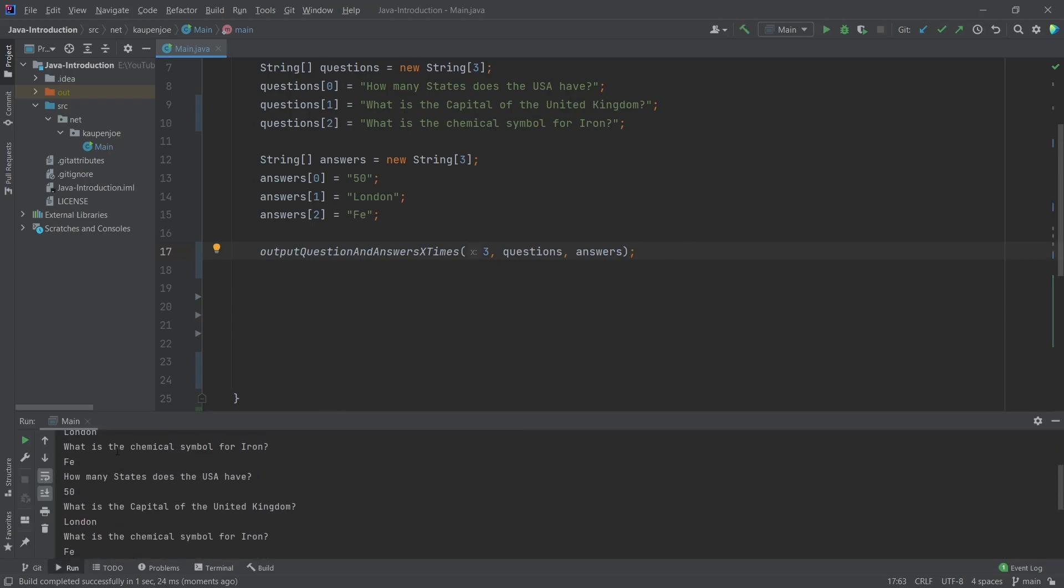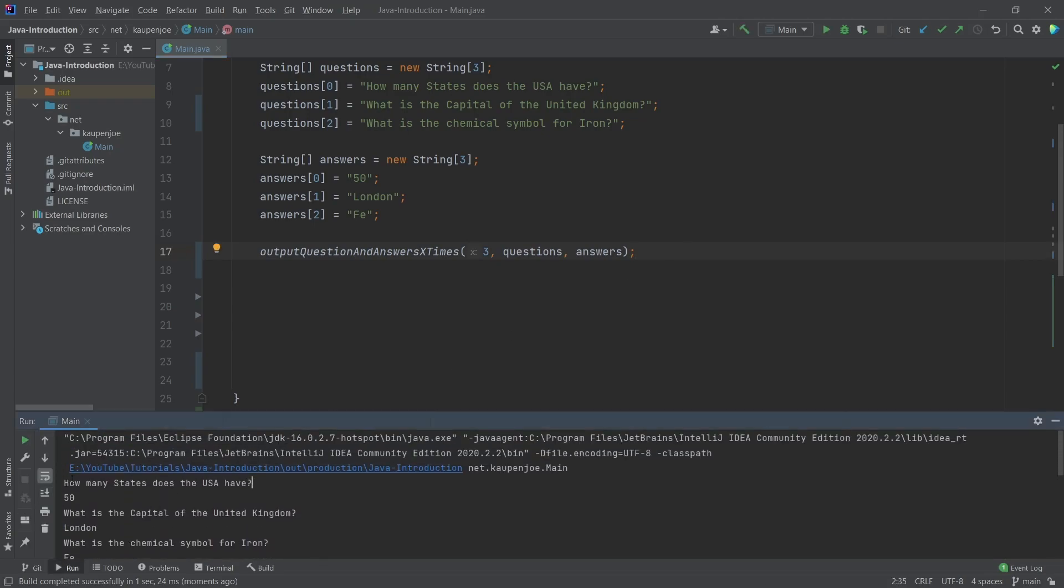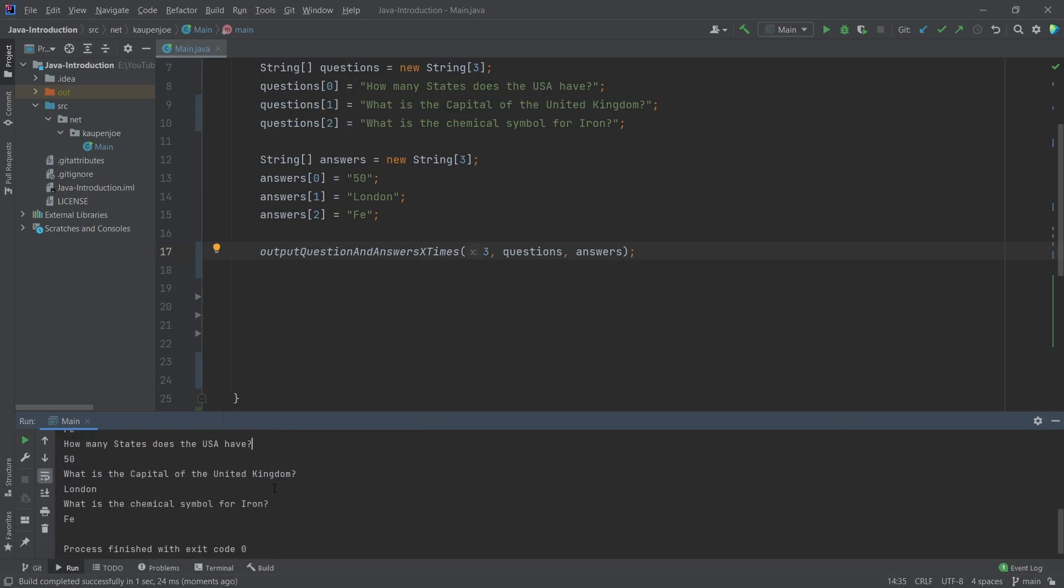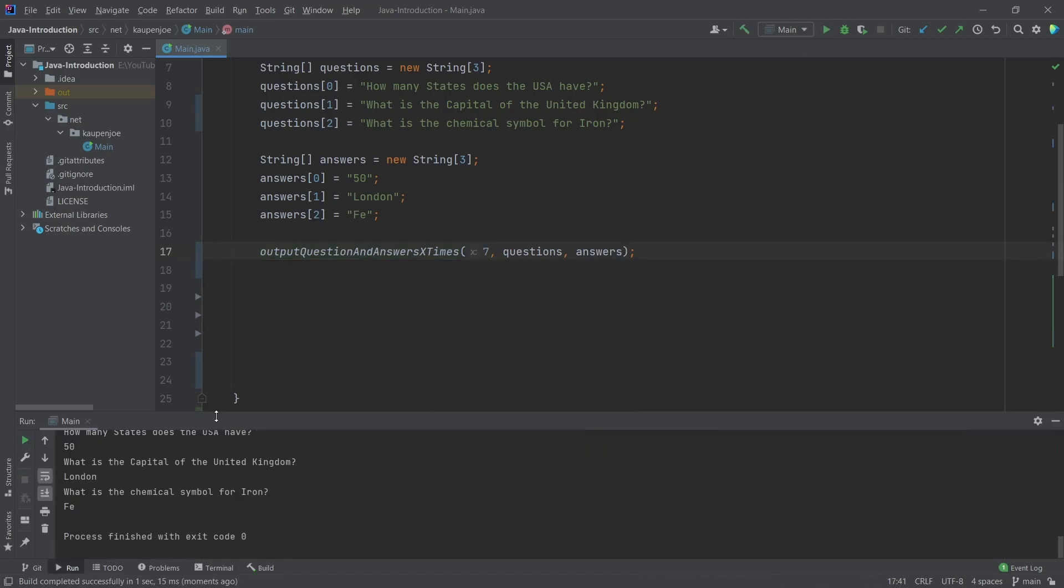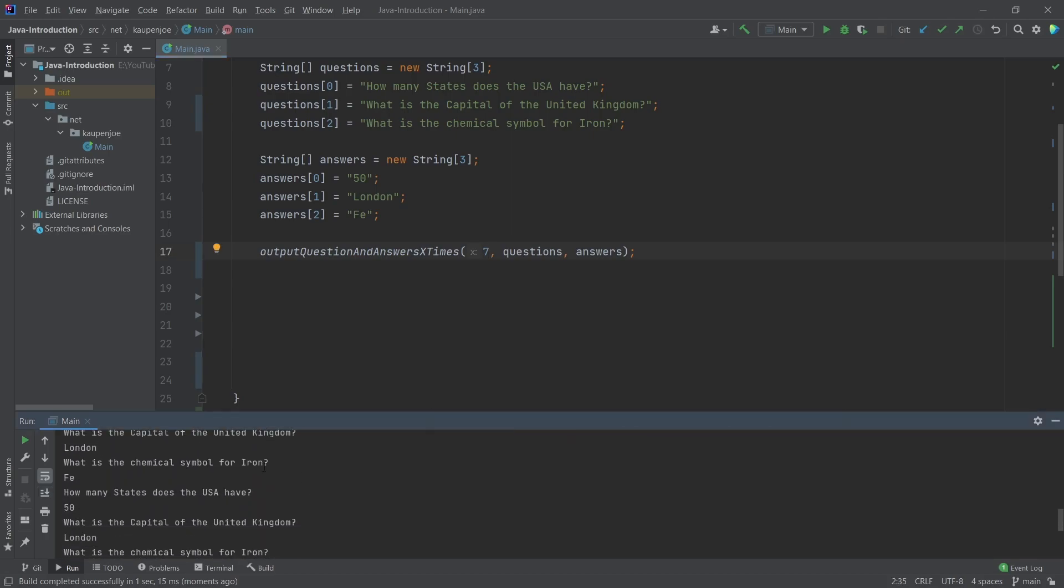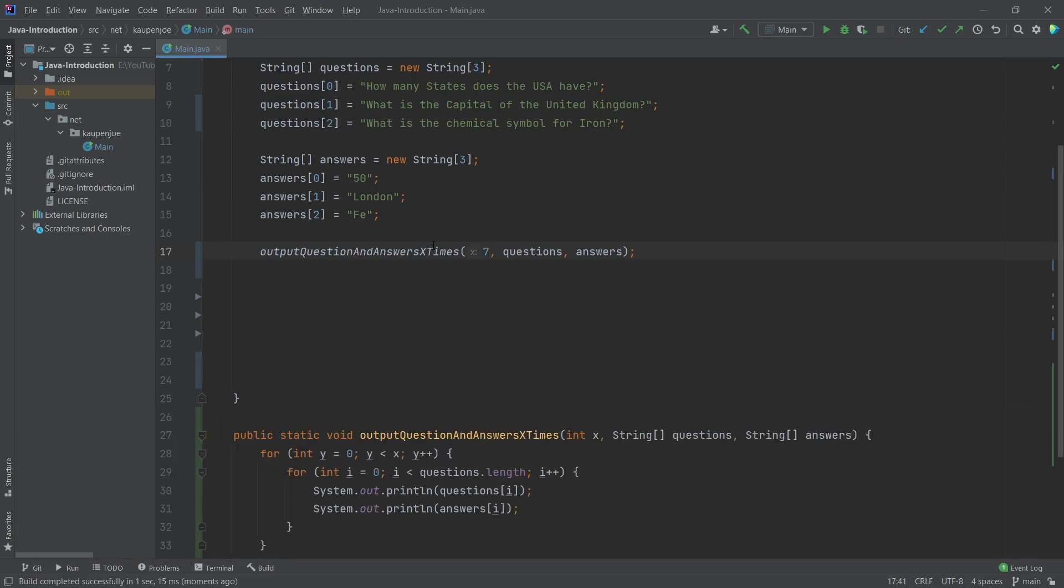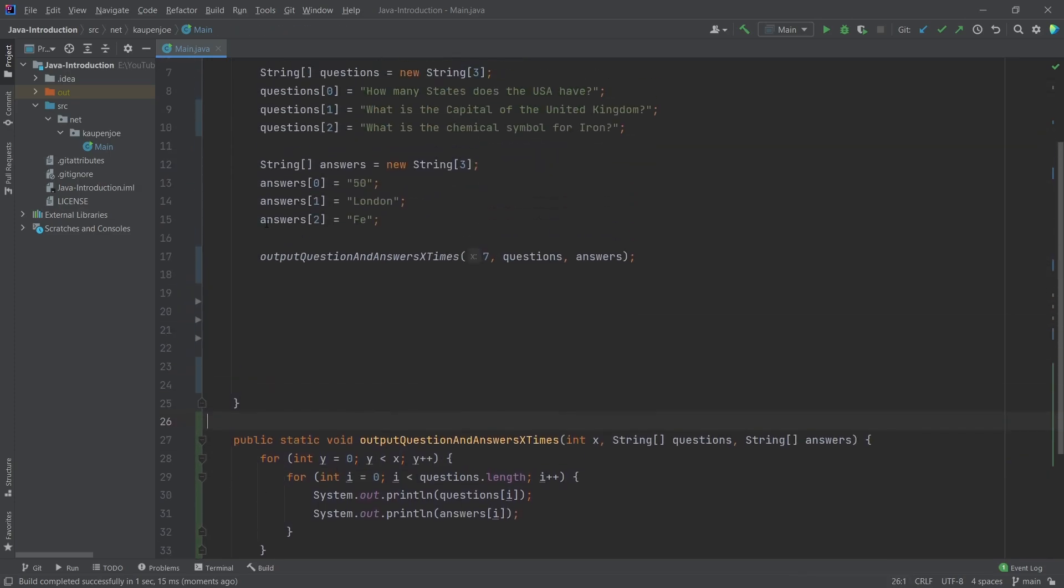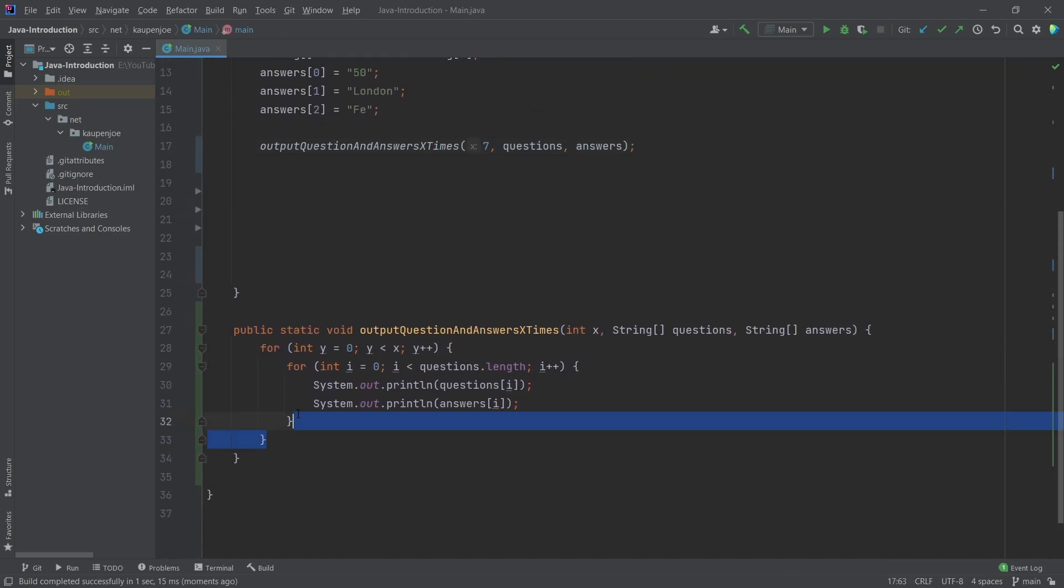And I can say, I want to output this three times. Then I'm going to say comma, and I'm going to put in the questions array. Then I'm going to put in a comma, and I'll put in the answers array. And now, as you can see, I don't have any more issues. And also, if you read this, output question and answers x times. It's like, oh yeah. So it's going to output those questions and those answers three times. Let's see if that works. And as you can see, let's see, just for the sake of argument, how many states, how many states, how many states, and there you go. That's it. It output this three times.